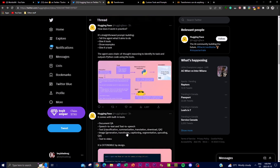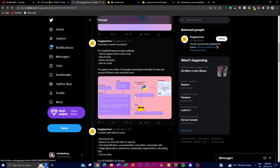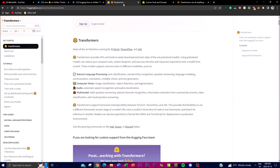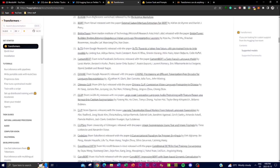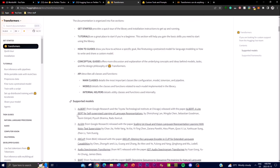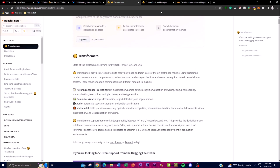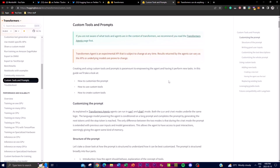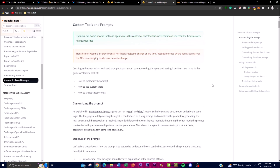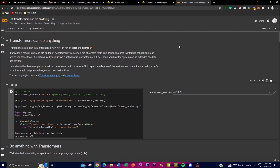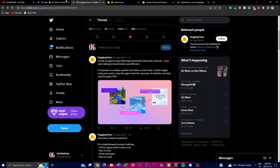In today's video, we're going to be focusing on what this application can do and how we can utilize it. We'll be getting some content and analysis of what the project does, getting a better understanding of the supported models and APIs, as well as looking at custom tools and prompts. We'll also be playing around with it on Google Colab.